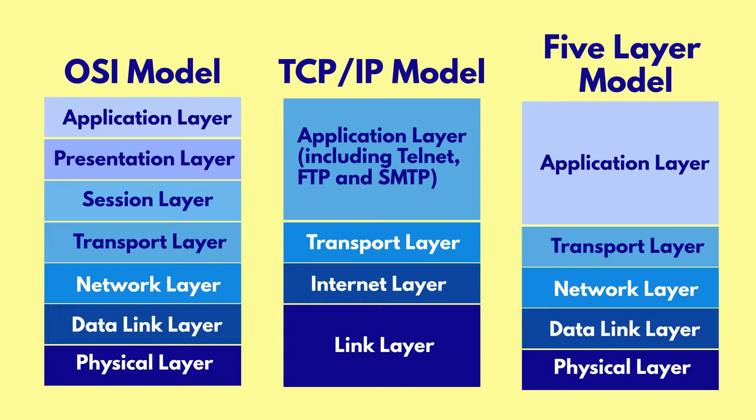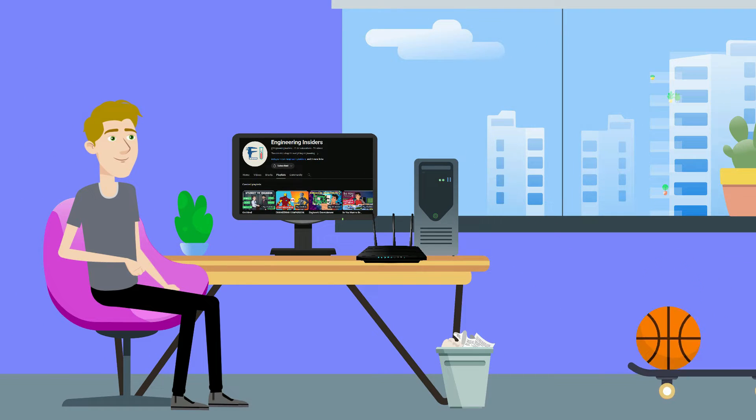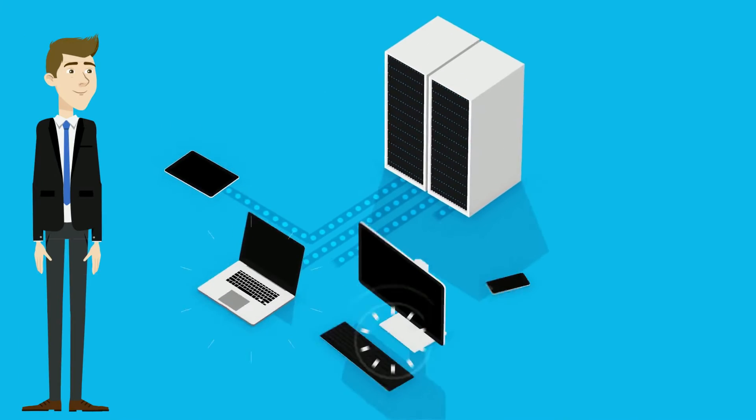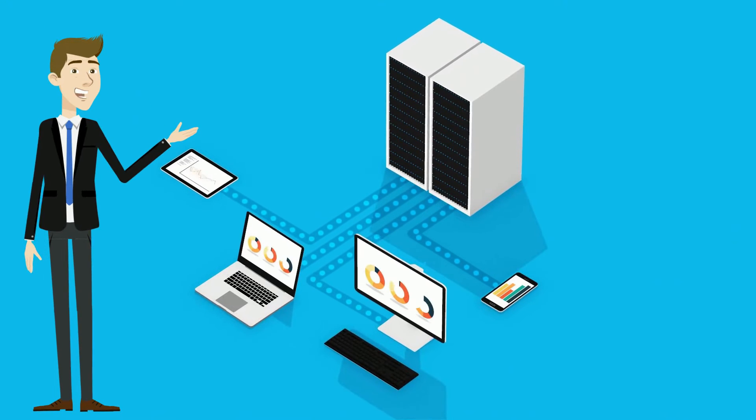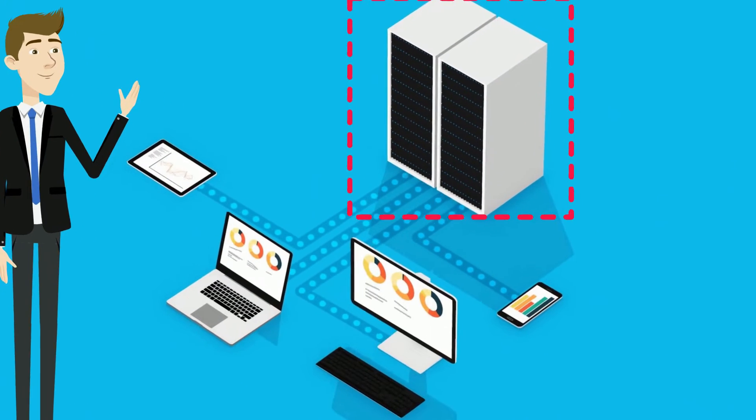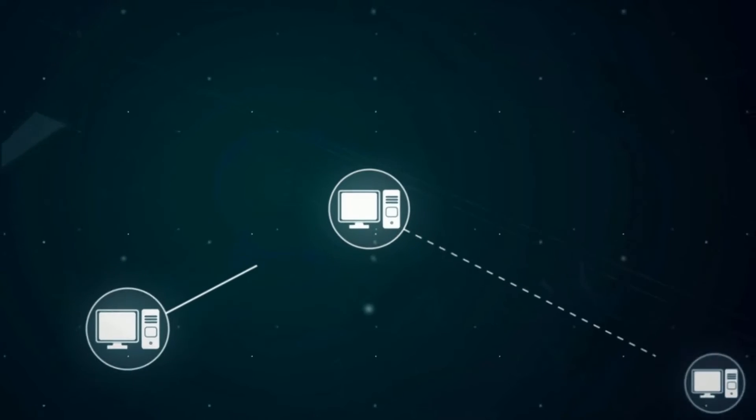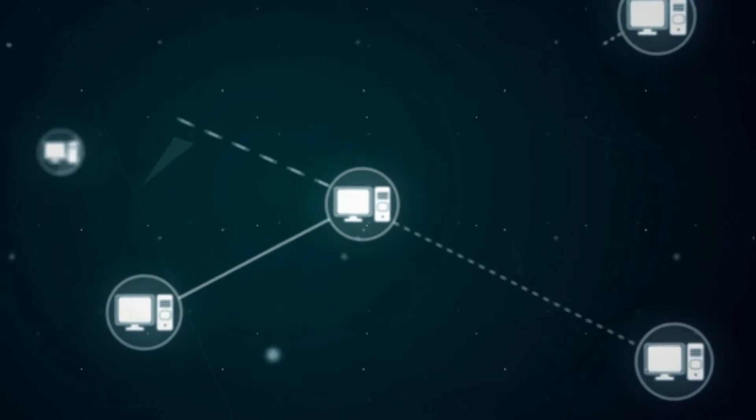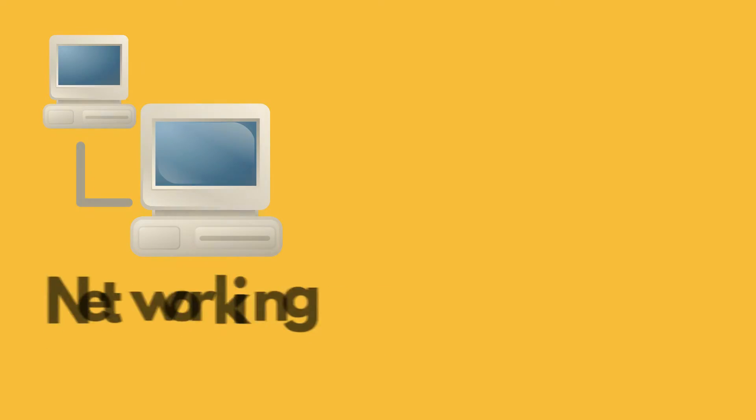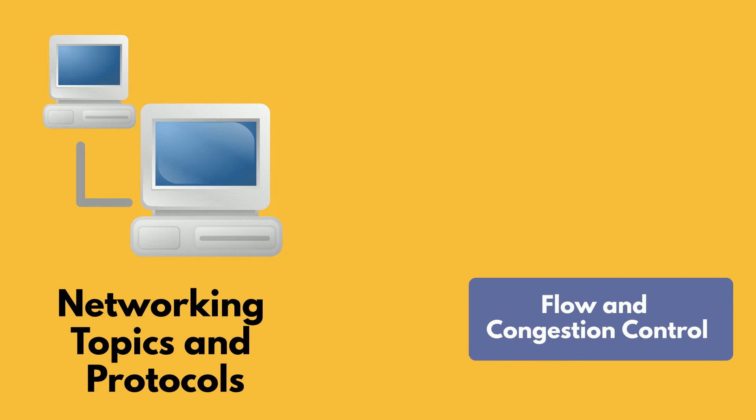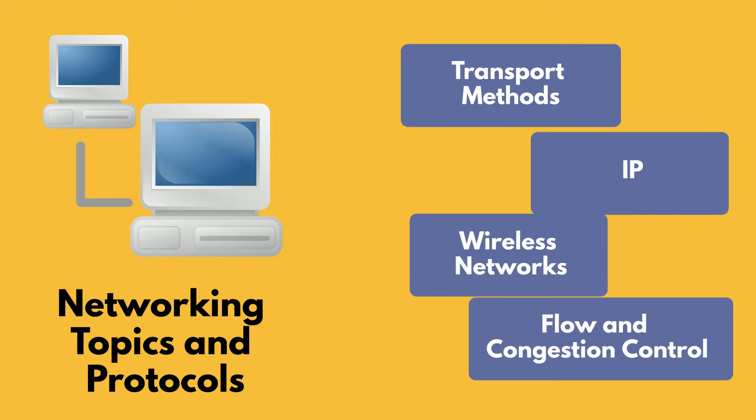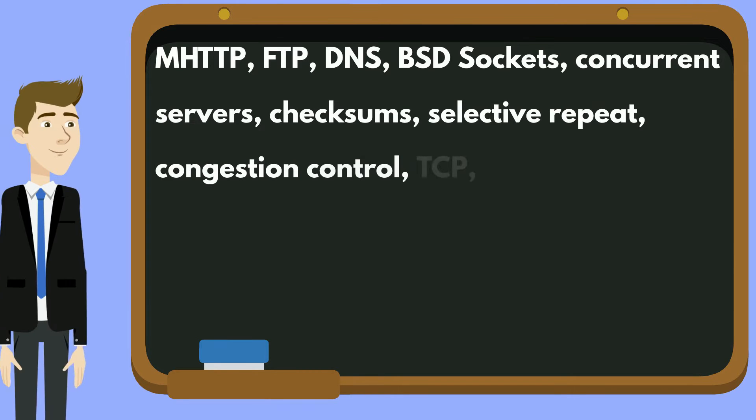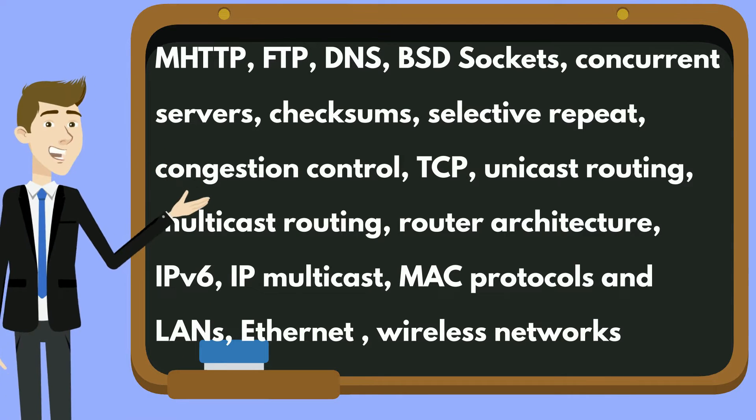From how the user, you watching this video, get your data transported, the great network that hosts this data transmission, the actual hardware that holds all of the data, and the communications and connections that weave everything together. They also learn a ton of other networking topics and protocols like flow and congestion control, wireless networks, IP, transport methods, and too many other concepts to cover in one video.